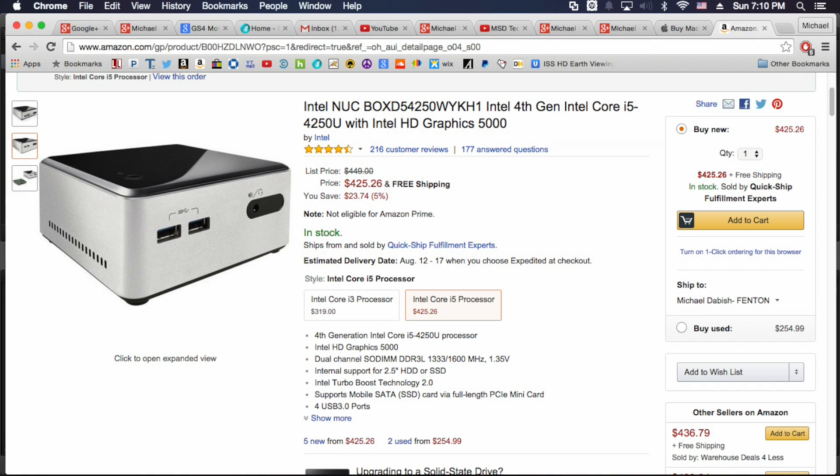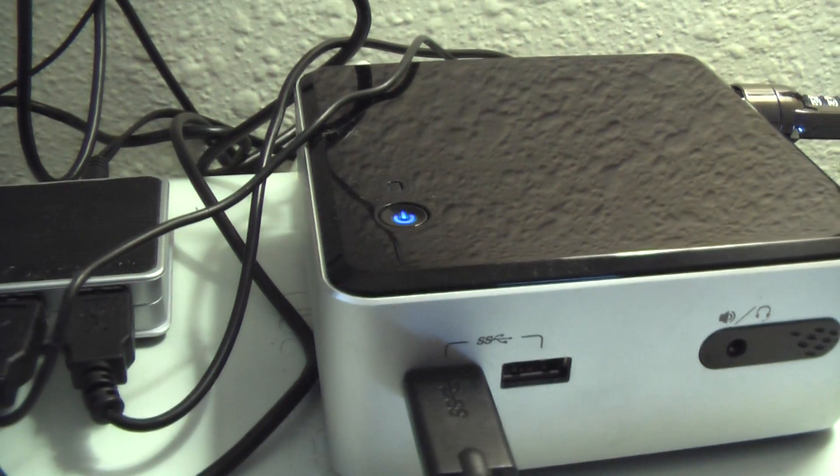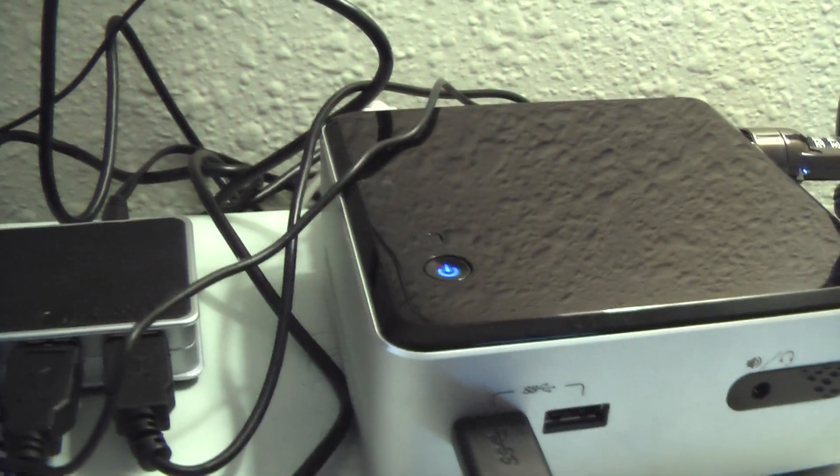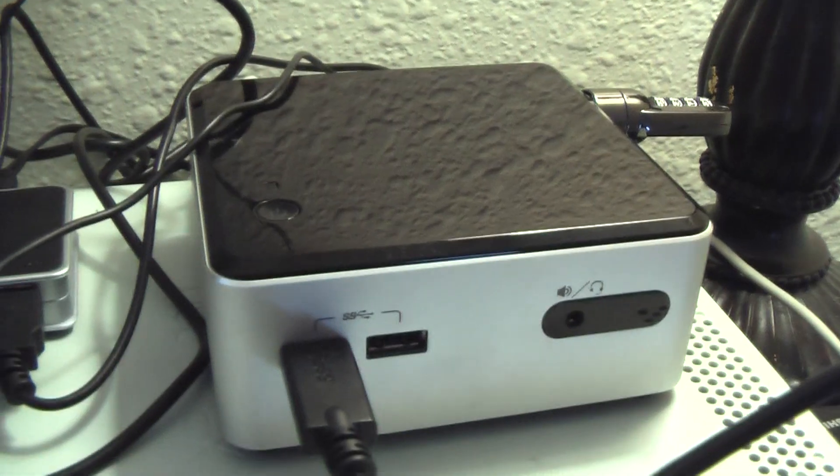I went ahead and got the 4th generation Intel i5 NUC barebones kit to make a Hackintosh, and I wanted to show you how quickly it boots up. So take a look.